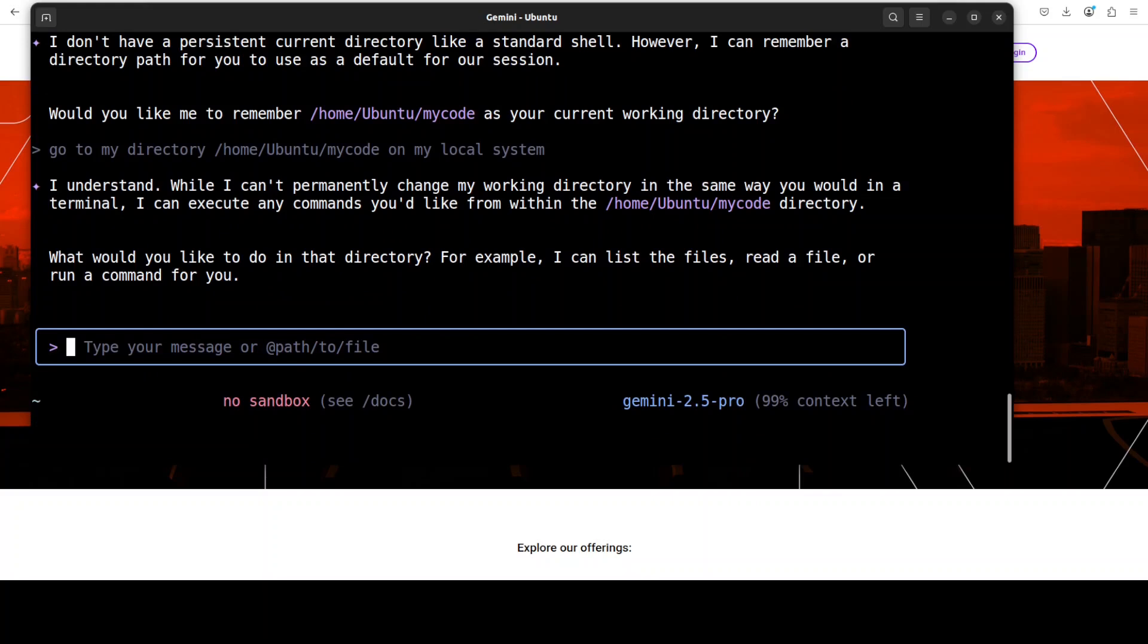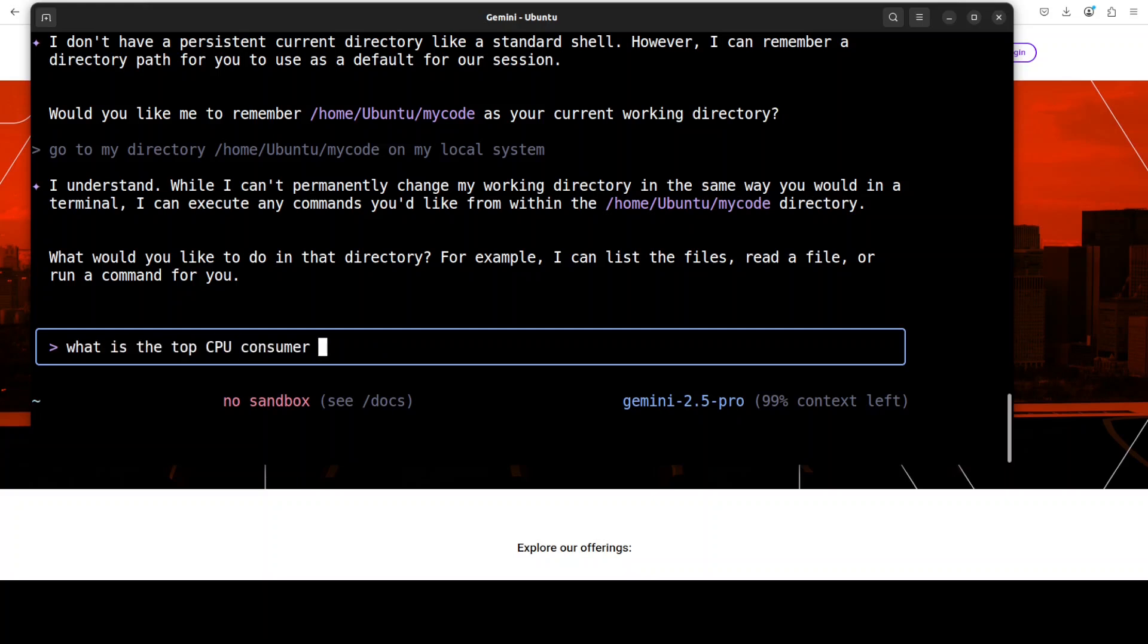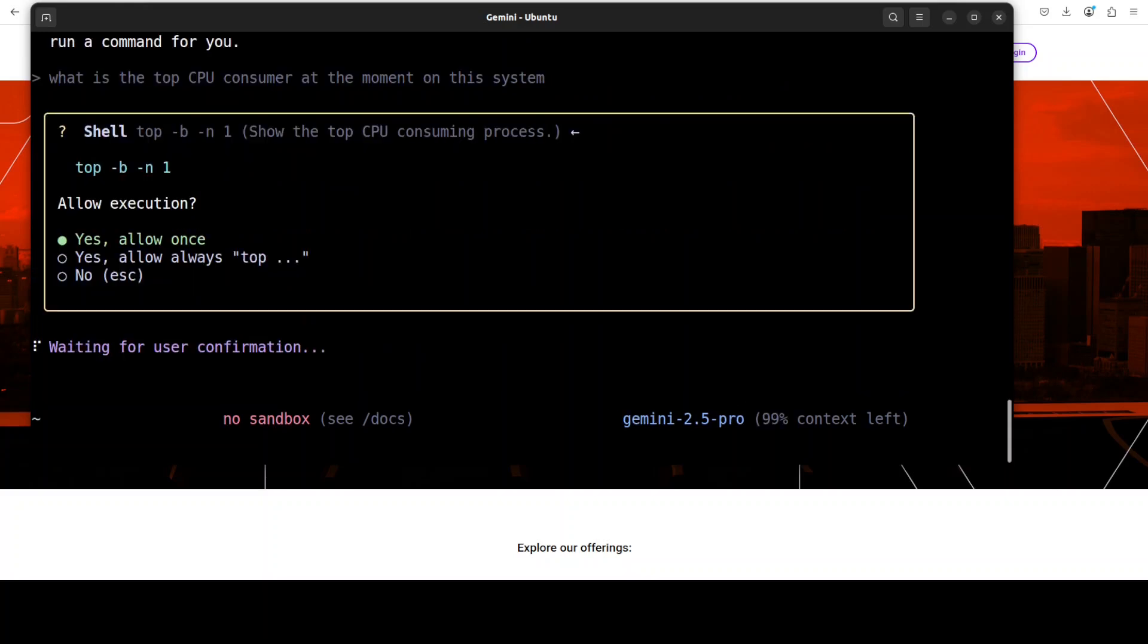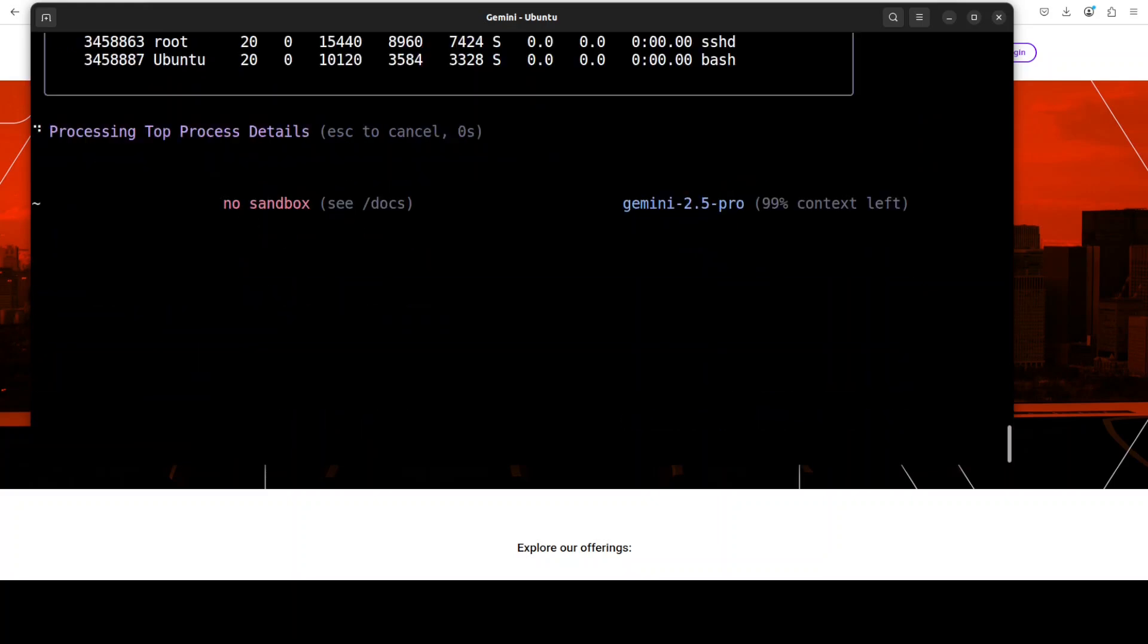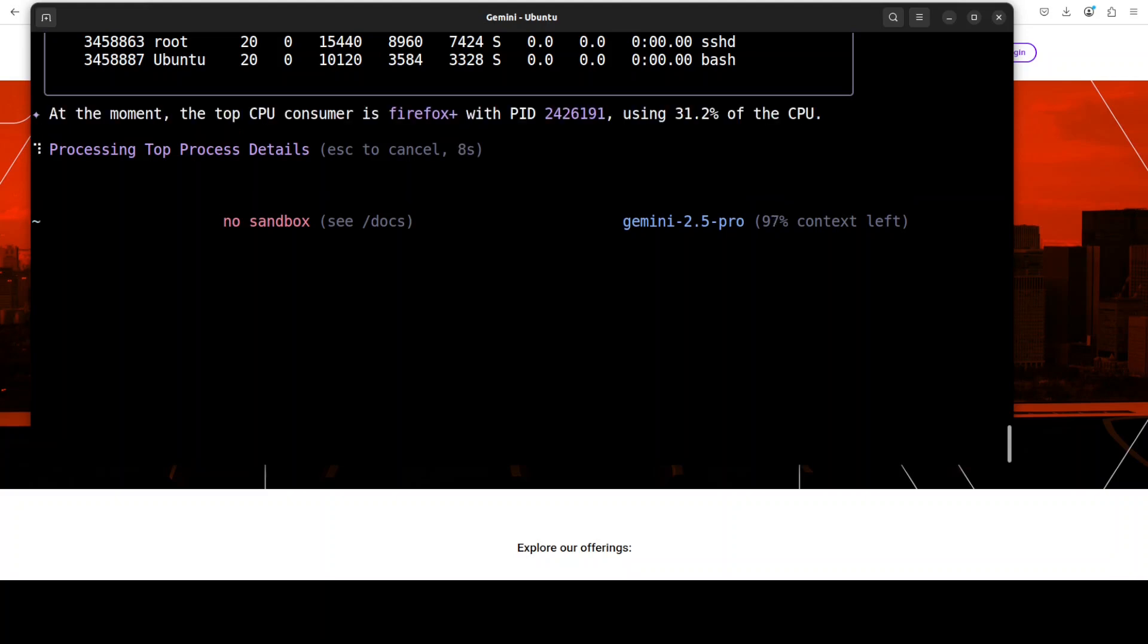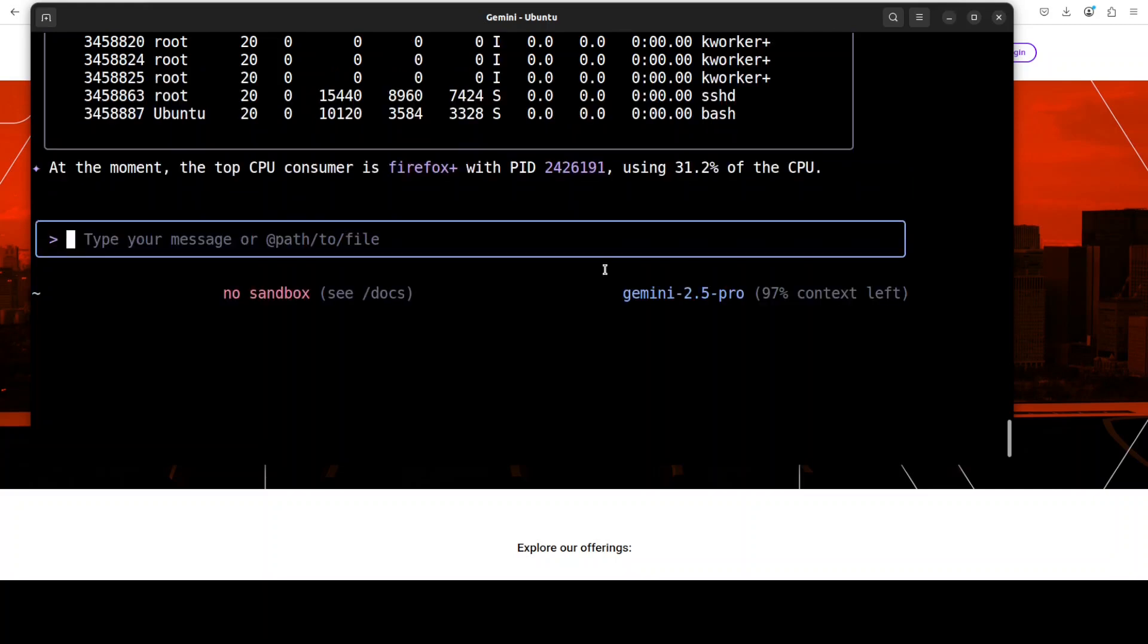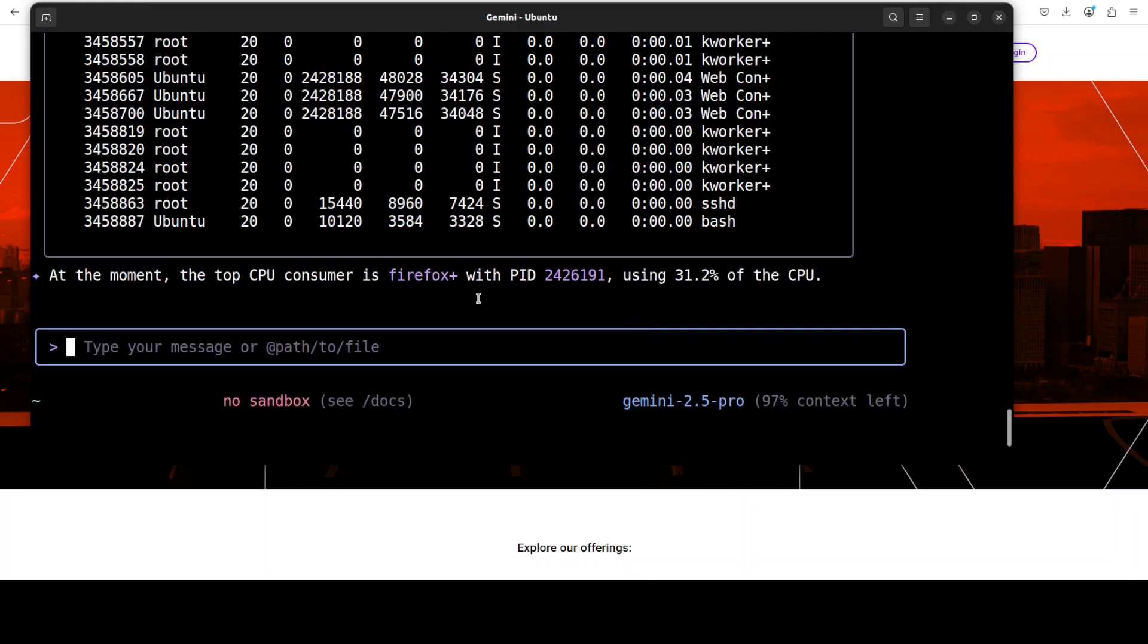Now let me see if it can run any command. I'll say: what is the top CPU consumer at the moment on this system? Basically, it's sort of an agent which can do a lot of stuff. It's asking me if I allow running the command, which is always best—good to have a human in the loop. It has run the top command and it's just processing those top results. Pretty good. Let's wait for it.